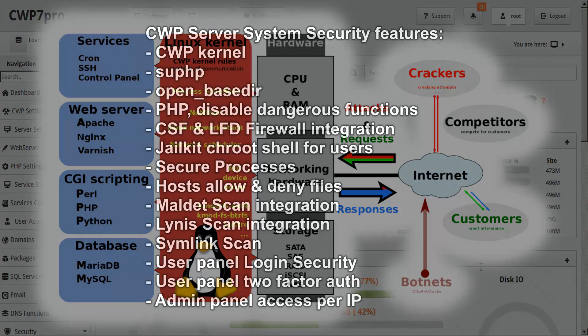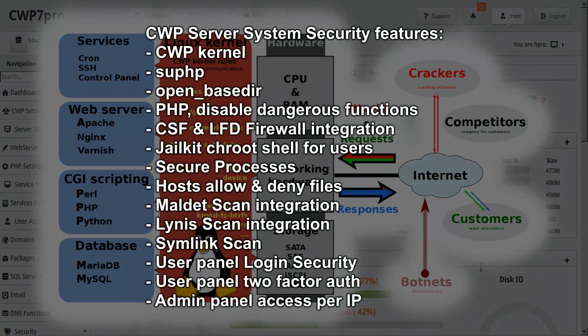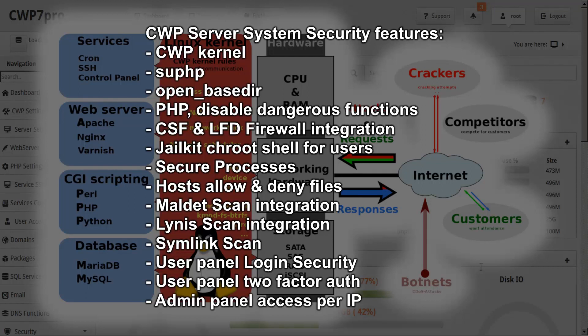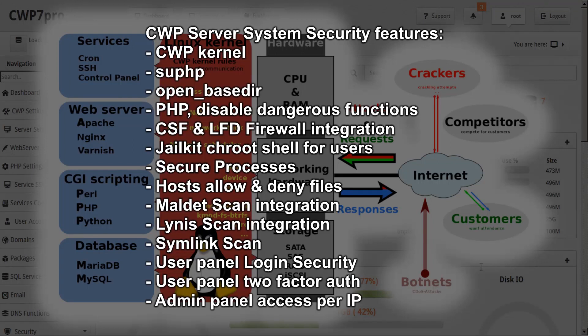To enhance server system security, CWP features the CWP kernel, the best, most important feature you need for your server, regardless if the server is for shared hosting or a single site, as it provides comprehensive server system security. And also SUPHP, OpenBasedir, PHP disable dangerous functions, CSF and LFD firewall integration.